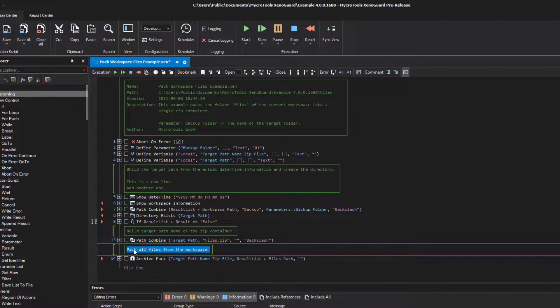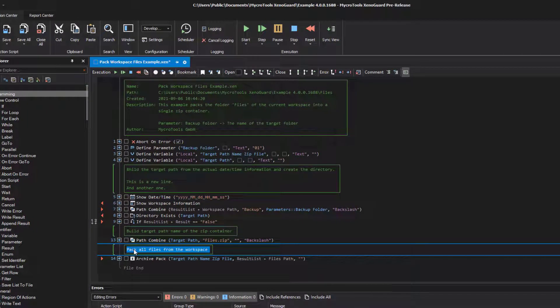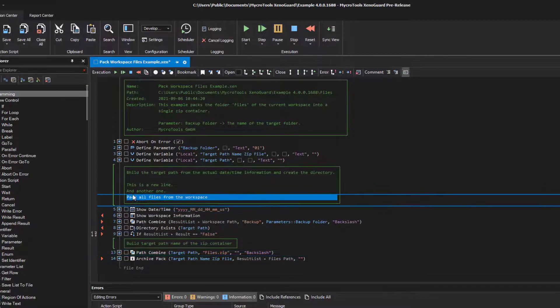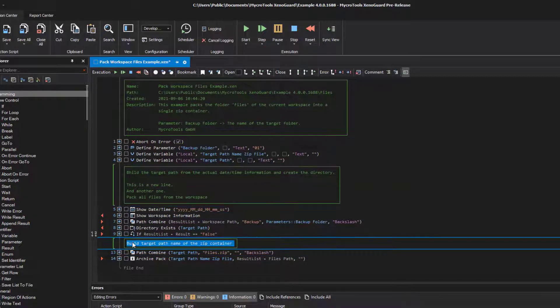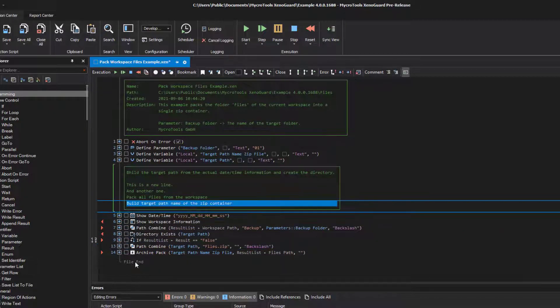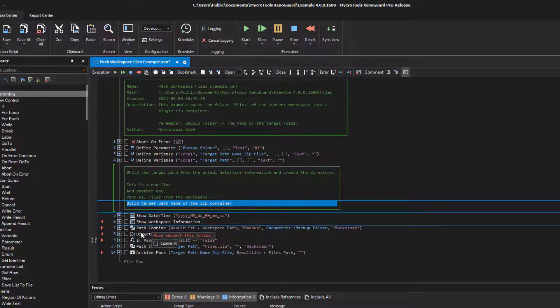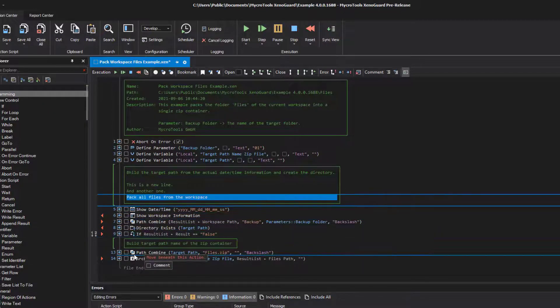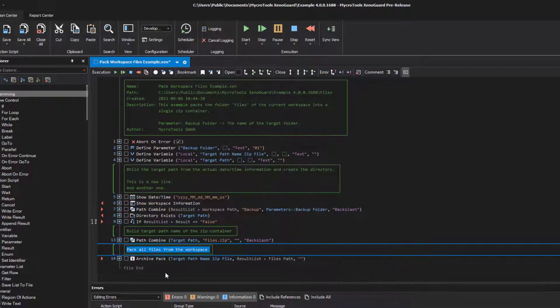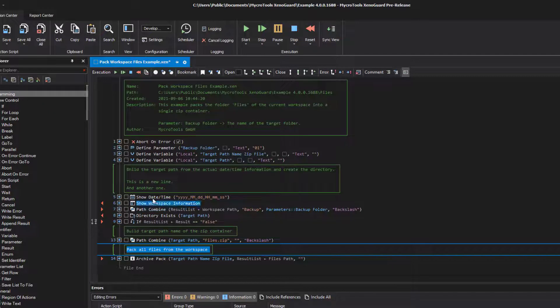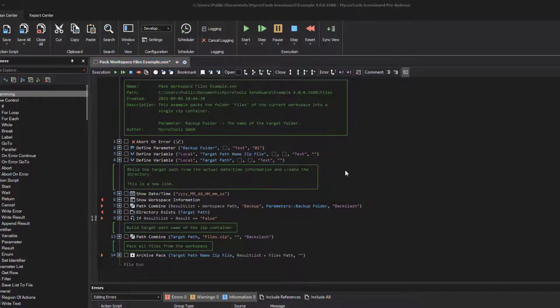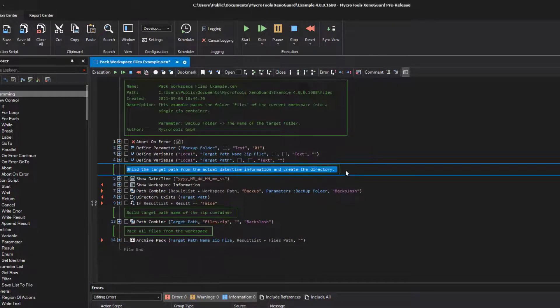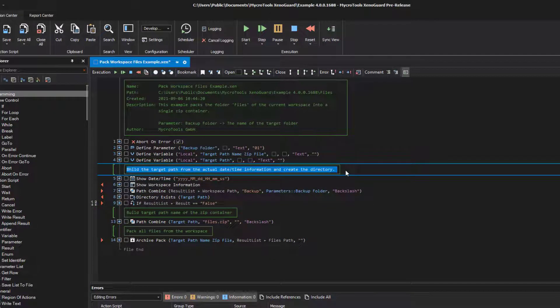You can move and merge comments with the mouse. XenoGuard formats the comments automatically. Single lines can also be moved as long as they have not been entered in multiple lines. You can also move or merge comments into the header.